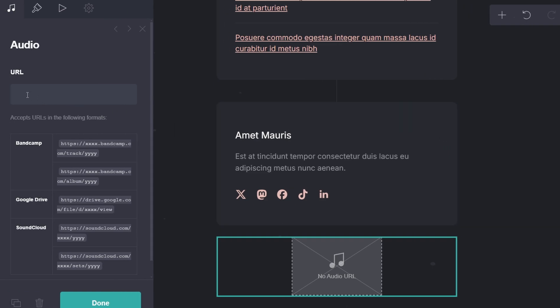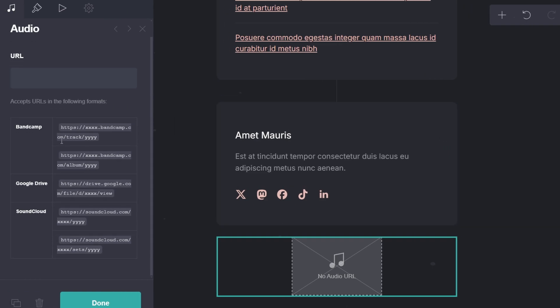You will need an audio file hosted on a platform that Crd supports, such as SoundCloud or audio files stored on Google Drive. Paste the URL of your audio file in the audio URL field.